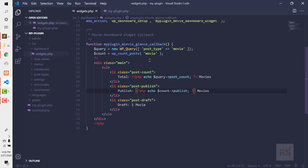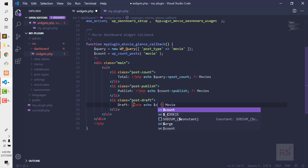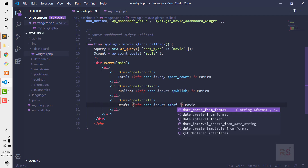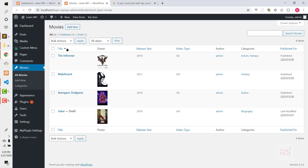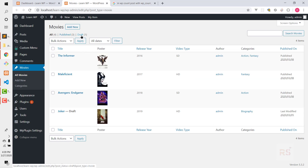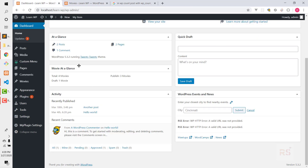Now let's do the same for drafts. We echo count->draft, which gives us the number of draft movies — it shows one. This is how we fetch those movie counts dynamically in the dashboard widget.